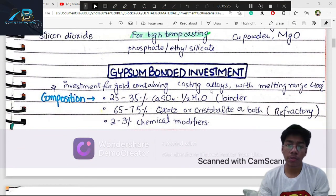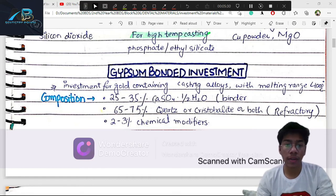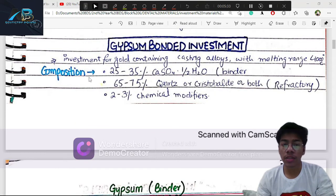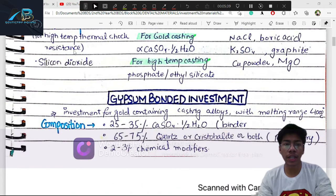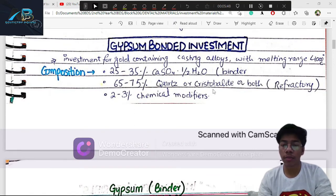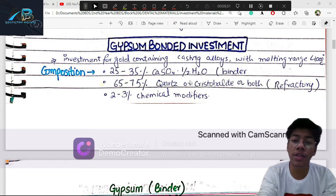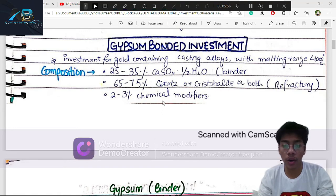Now, discussing gypsum-bonded investment material. Its composition is 25–35% calcium sulfate hemi-hydrate as the binder. The refractory material, which provides thermal stability, is added at 60–75%. We add quartz, cristobalite, and tridymite as the refractory silica forms.